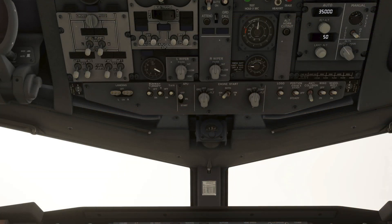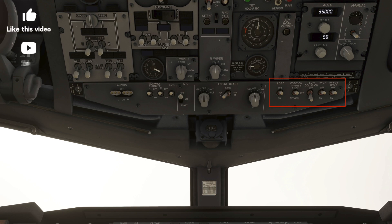The light switches are located on the overhead panel. On the left are the landing light switches, runway turn-off switches, and the taxi light switch. On the right side are the logo light switch, position switch, anti-collision switch, wing light switch, and the wheel well light switch.